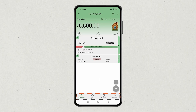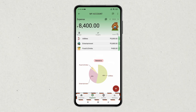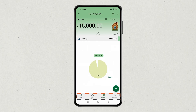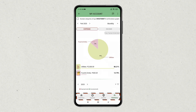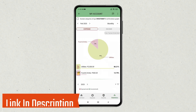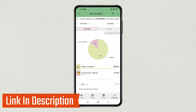In this app, you will find separate sections for tracking your expenses and income, making it super easy to keep an eye on all your finances. If you like this app, check out the link in the description box.